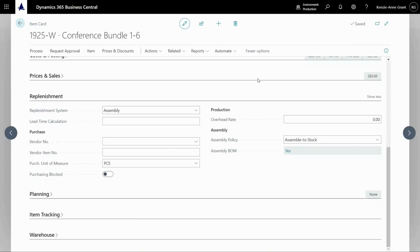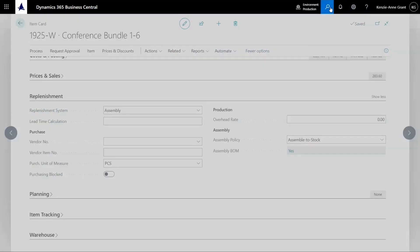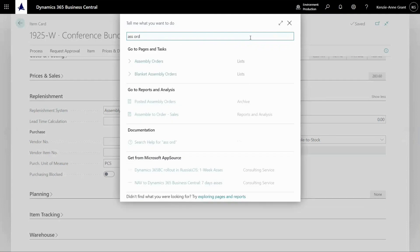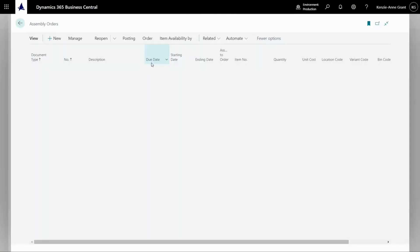So if you have it in your header, you could go to planning and then orders and assembly orders. But for me, I'm just going to go up here.